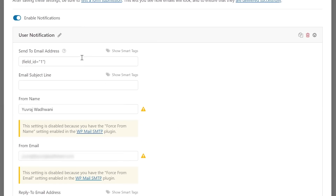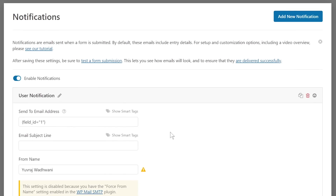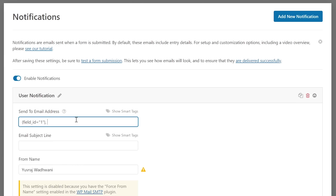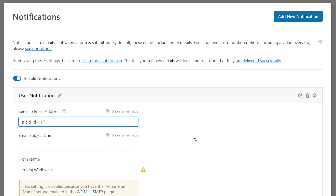To clarify: you don't need to create a new notification for the user — you can actually customize the admin notification to include the user's email as well using a comma-separated address. But if the same email goes to the user, you're not giving them a personal message like 'Hey, I've received your email.' This is why I've created a separate notification. Having a different notification for the administrator and the end user makes more sense.